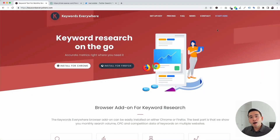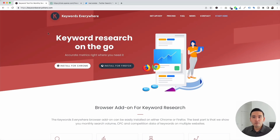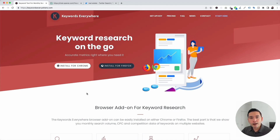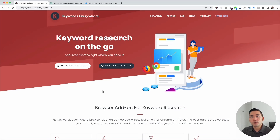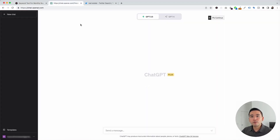To get access to all of the Twitter prompt templates, we need Keywords Everywhere. Go to KeywordsEverywhere.com — this is a browser add-on you can install for Chrome and Firefox. The first step is to install Keywords Everywhere, and the next step is to log in to your OpenAI account.